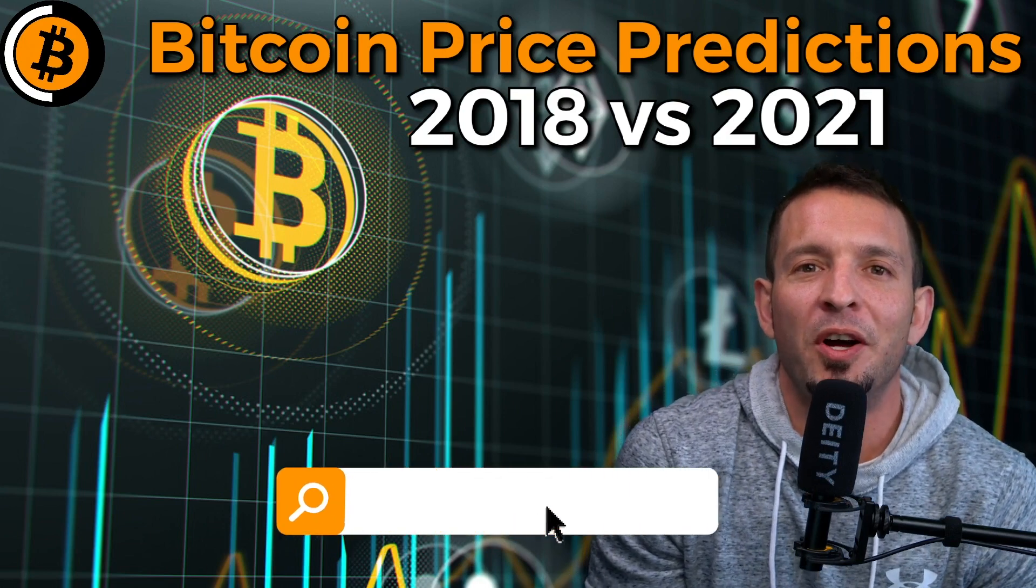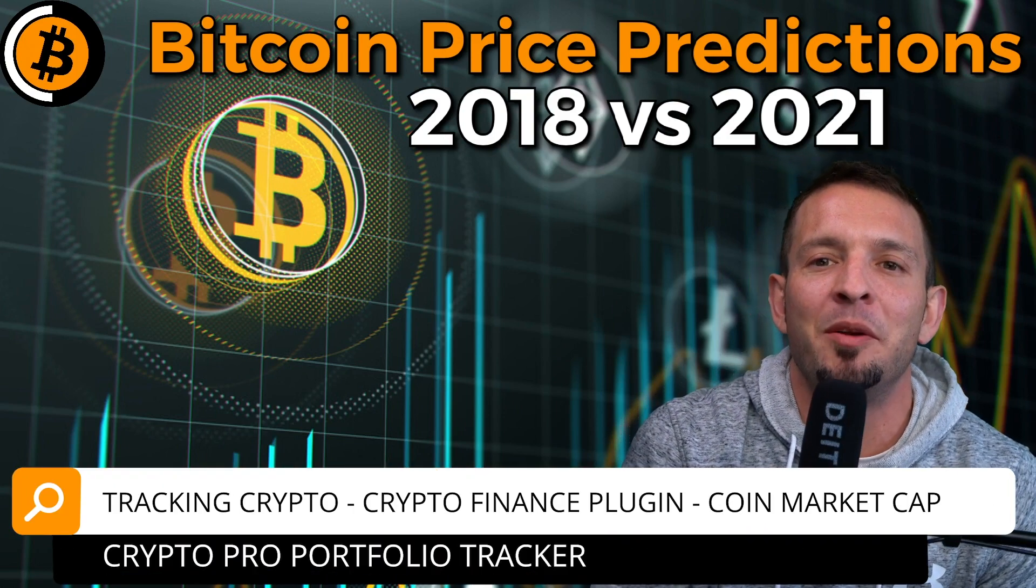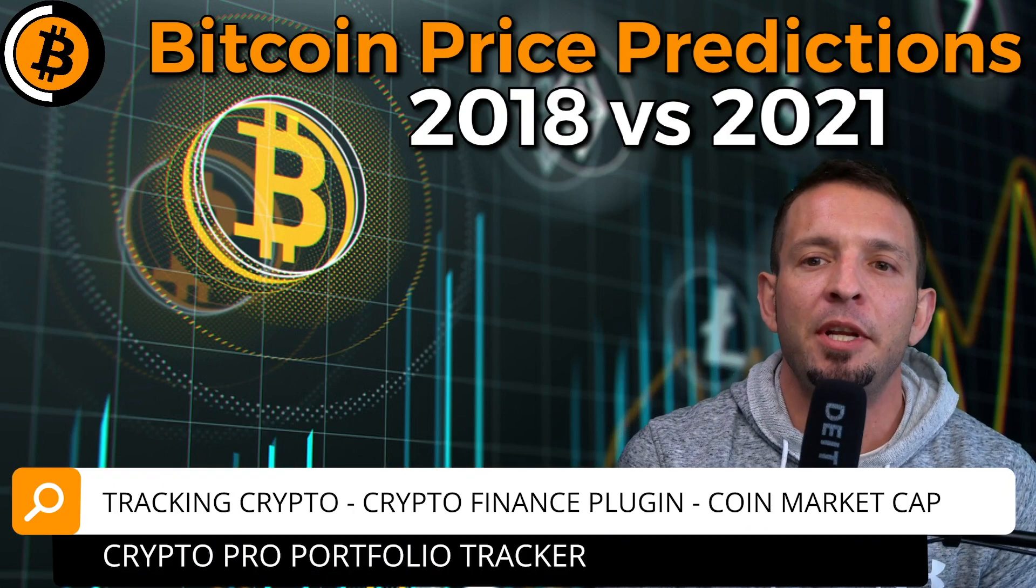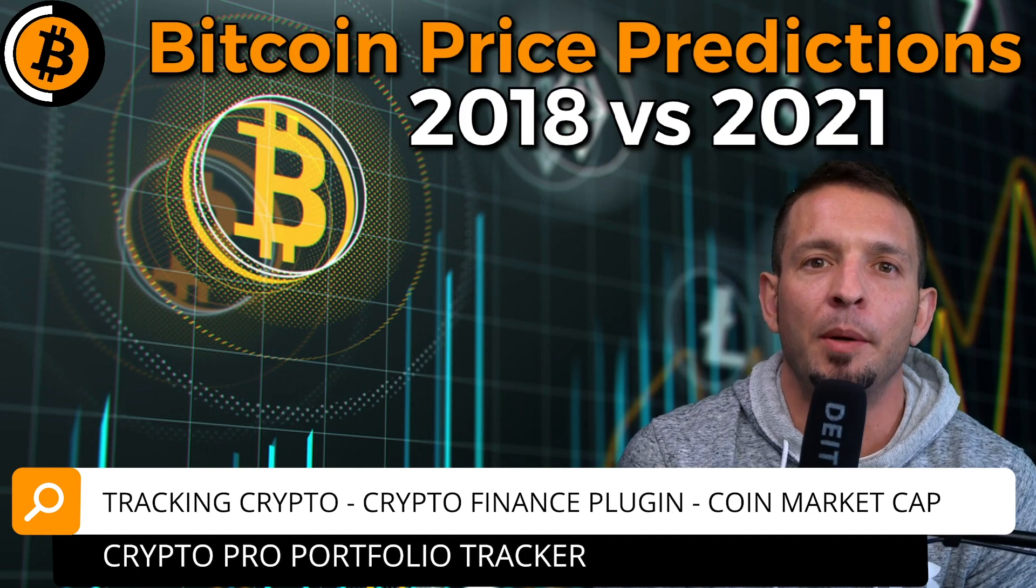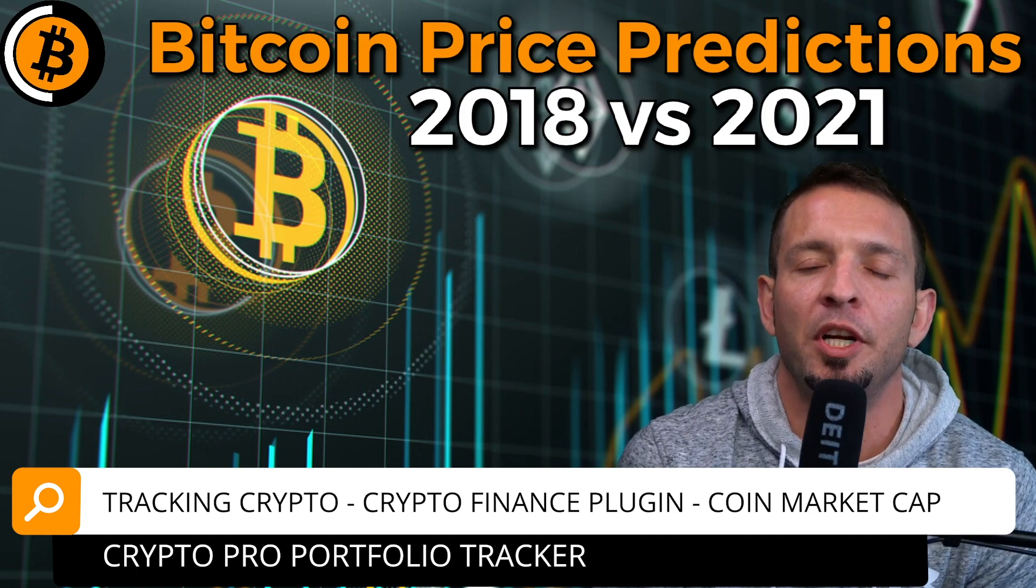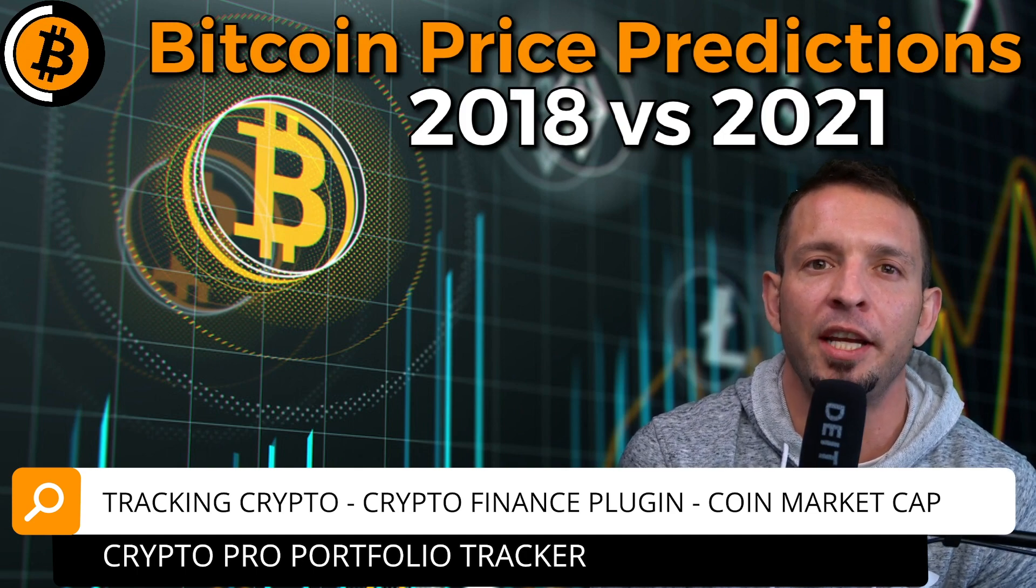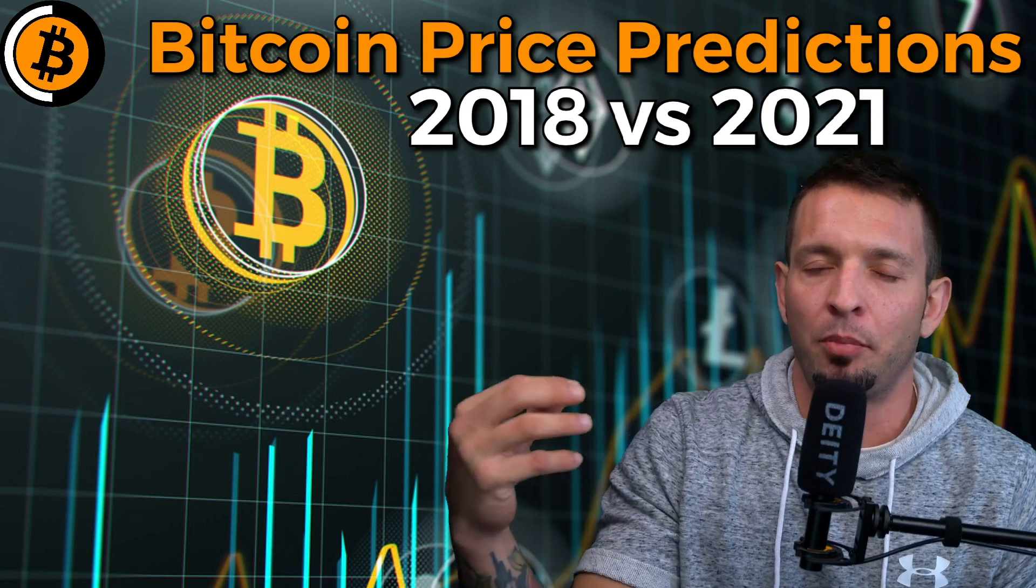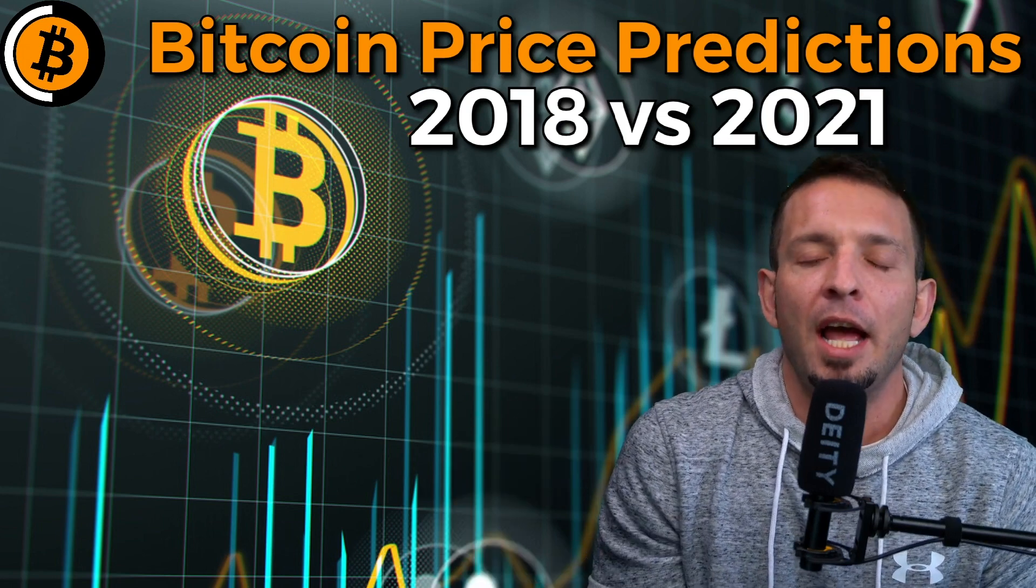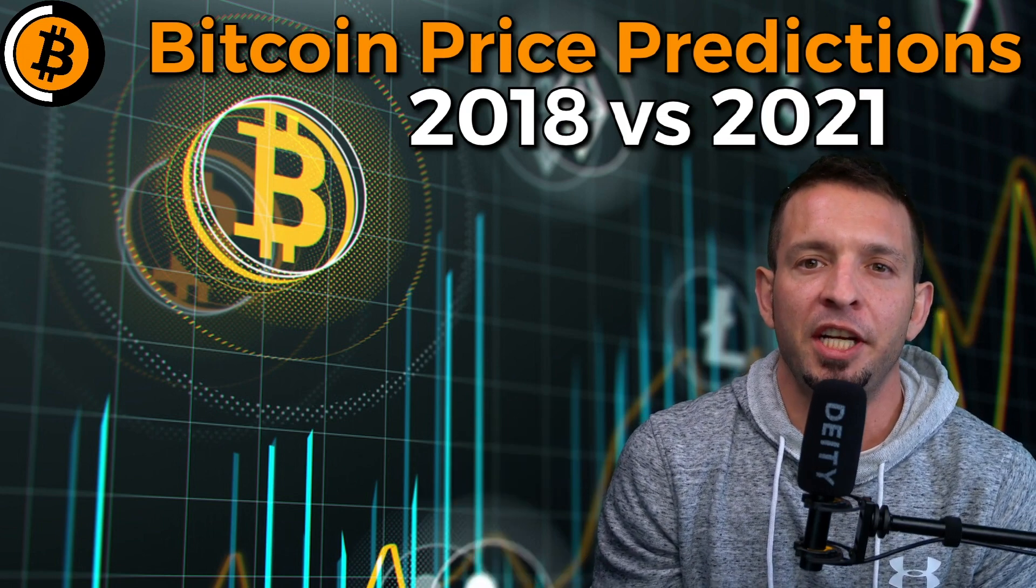All right, what up YouTube, welcome back to the channel. If you're new here, my name is Ryan Matta. Today we're going to be talking about how we're tracking crypto assets. We're going to be using the Crypto Finance plugin for Google Sheets to automatically pull all of our data. What I've done is I've already built this sheet out and already put all the inputs in there.